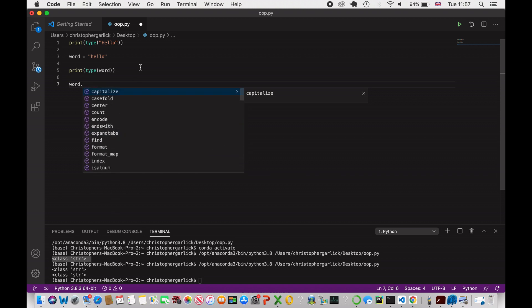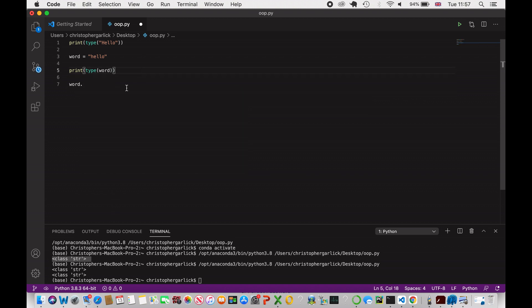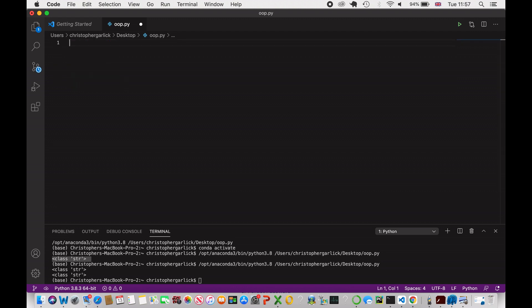There are a lot of things we can do with object-oriented programming, and the reason why Python and OOP work so well together is that everything in Python is an object. Whatever data type we create, we are instantiating a class and using object-oriented programming. So let's see how we would create our own.